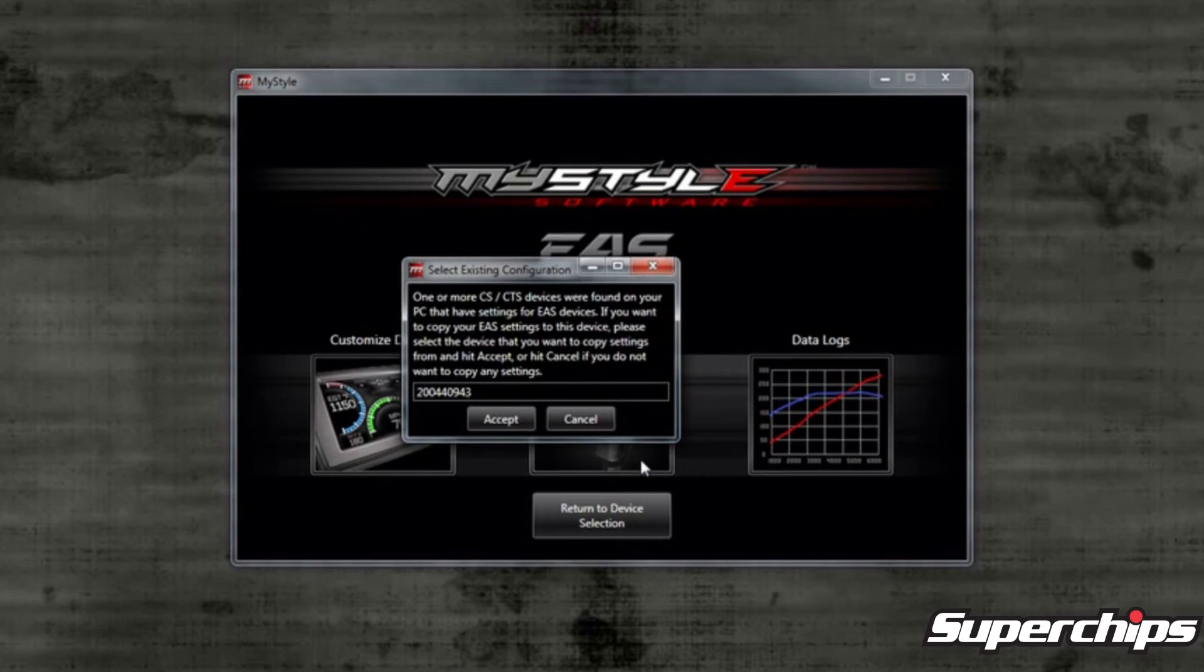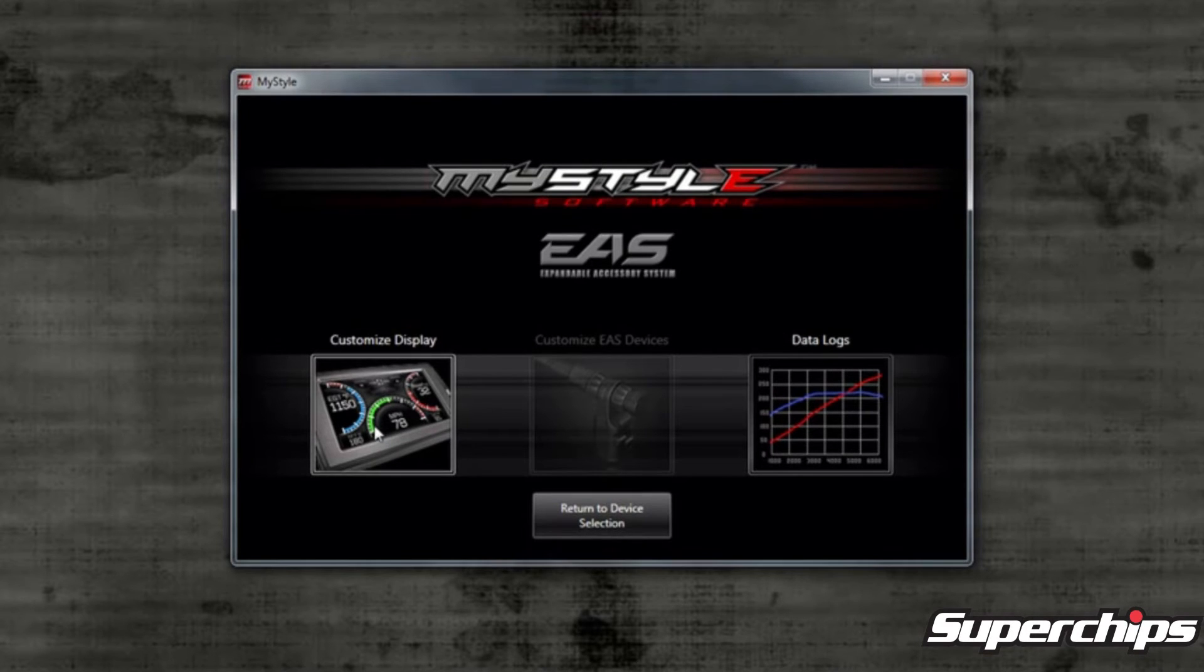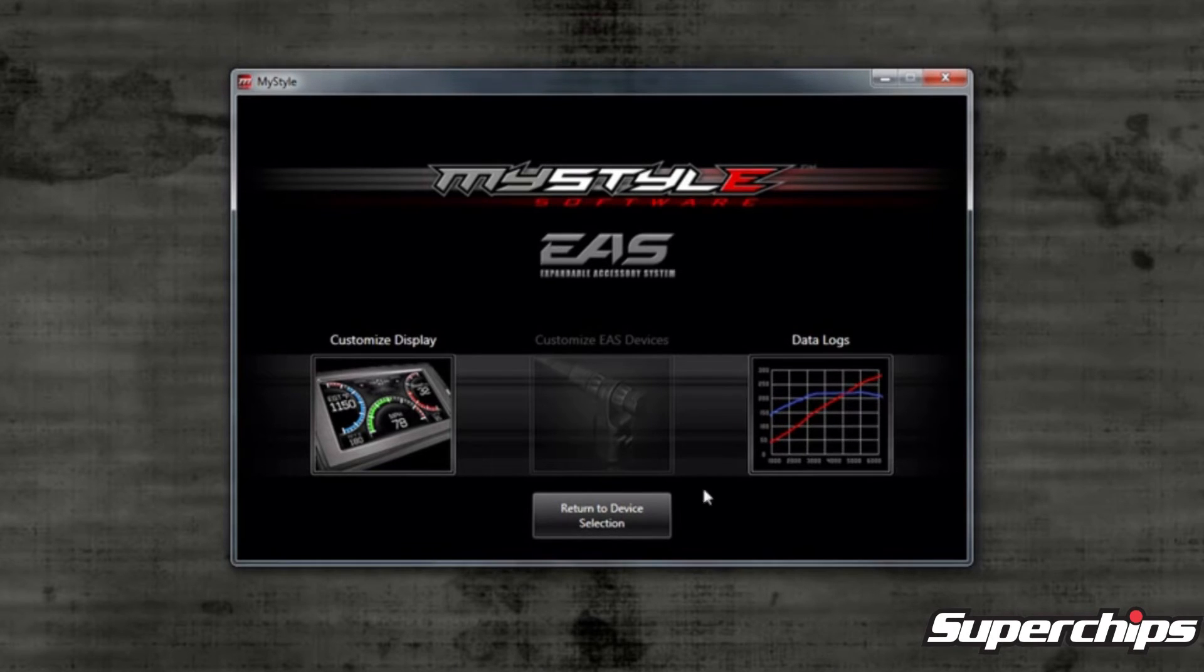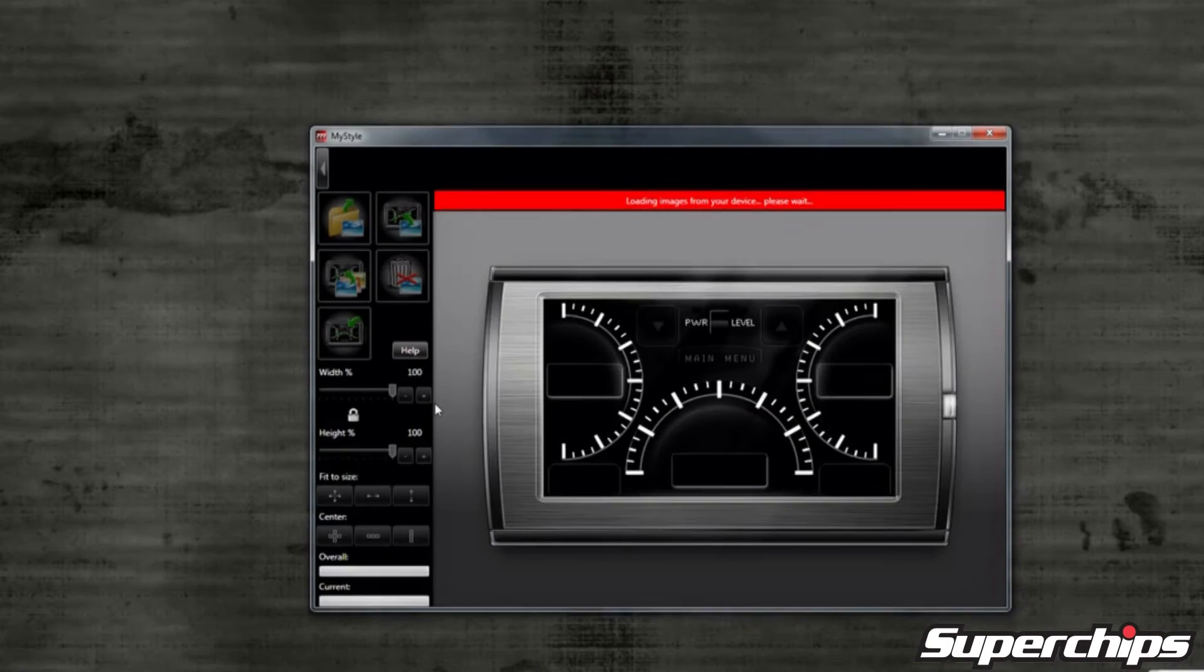By clicking on this icon, it will open another menu with options to customize your display or view the data logs. For this video, we will customize the display only. Go ahead and select the icon to bring up the customization menu.